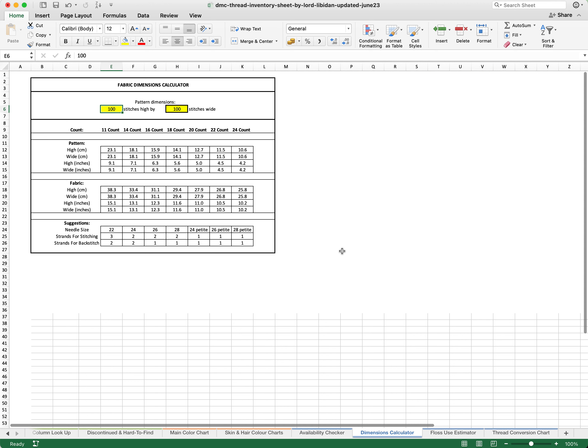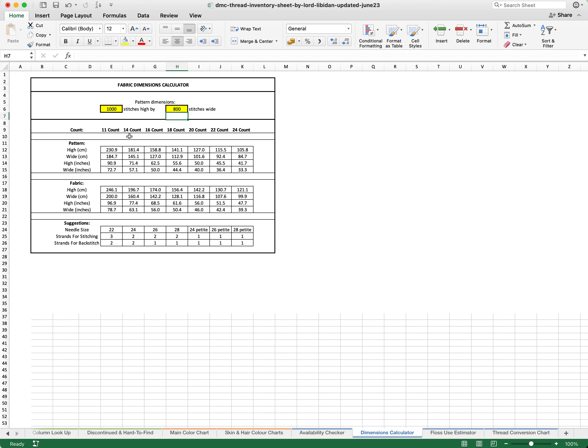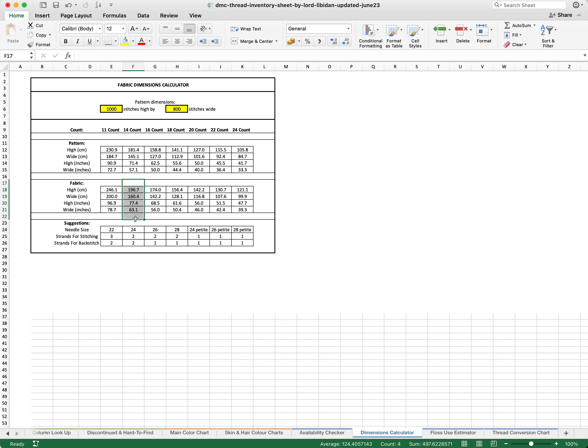In addition, you also have a dimensions calculator. This allows you to work out exactly how much fabric that you are going to need. It also tells you things like needle size and strands for stitching. For example, let's say we are doing a really big product that is 1000 stitches by 800 stitches. Let's say that we want to use 14 count. It will tell us exactly how big the pattern is in centimeters and inches.